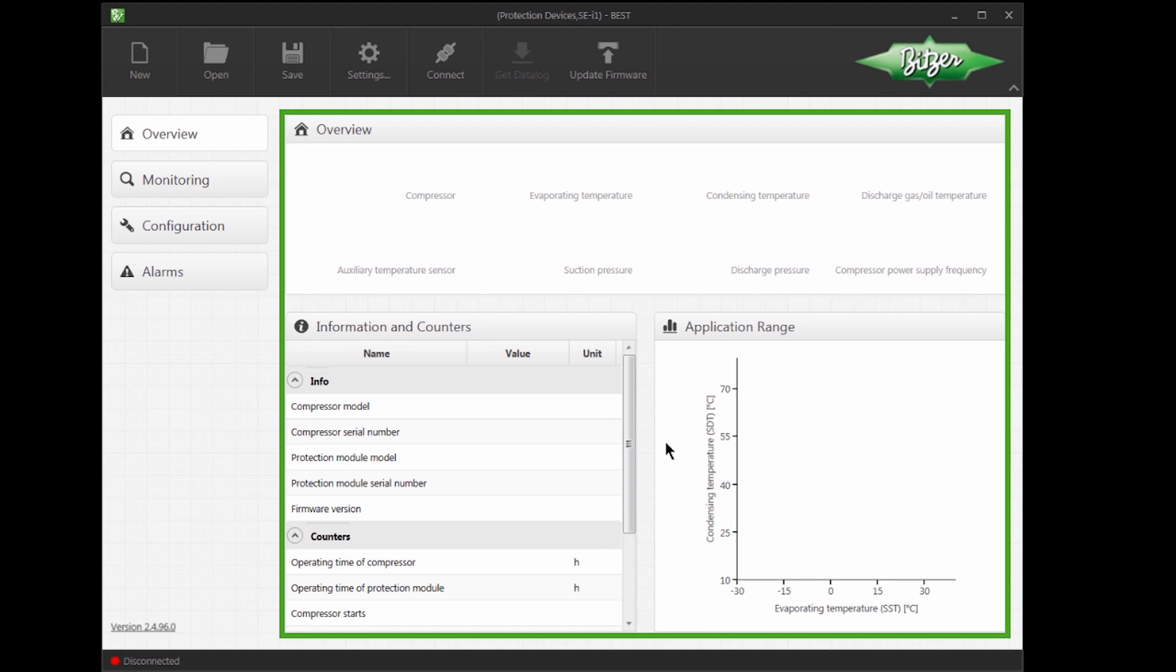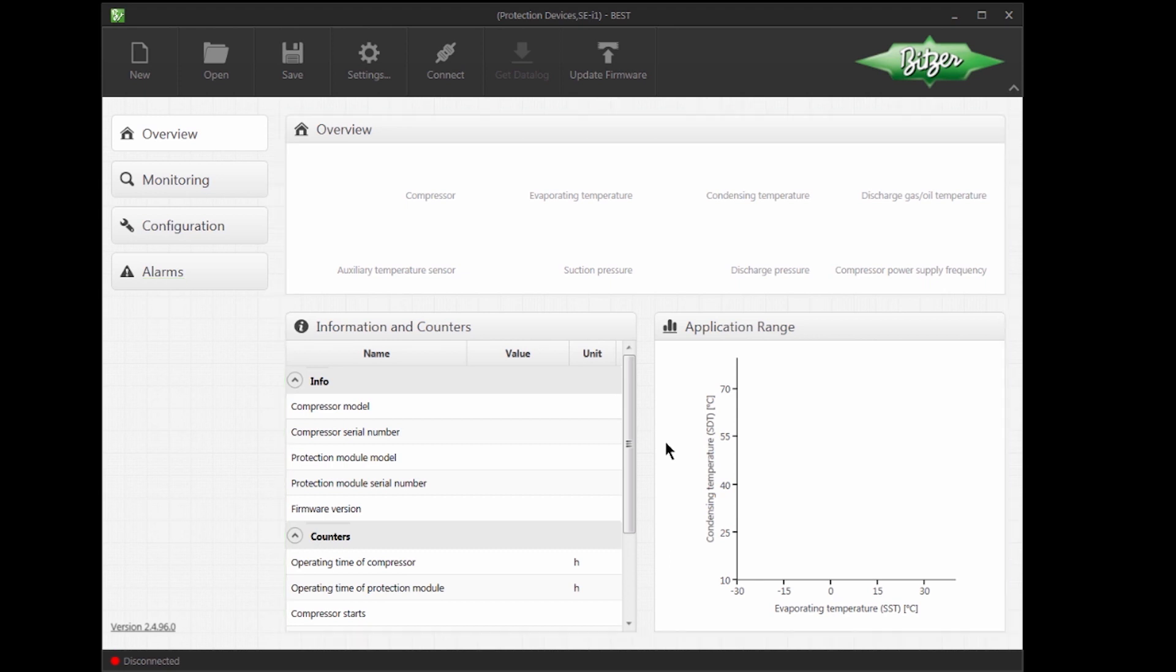The overview screen has adapted itself to the SEI1. To the left we can still see Overview, Monitoring, Configuration and Alarms. In the toolbar, there are now two new buttons, Get Data Log and Update Firmware.